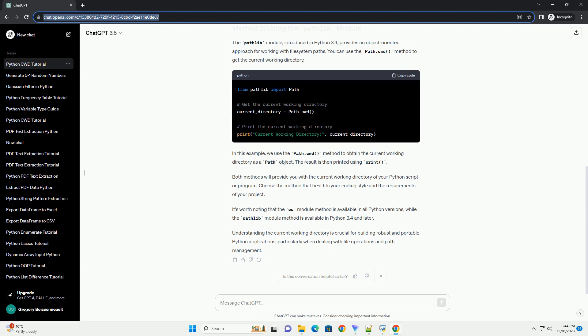Understanding the current working directory is crucial for building robust and portable Python applications, particularly when dealing with file operations and path management.